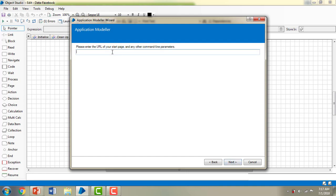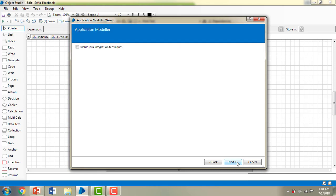Now I need to enter the URL to work with. I've selected Facebook, so the URL is www.facebook.com. The wizard says 'Please enter the URL of your start page and any other command line parameters.' I'm entering the Facebook URL and clicking Next.